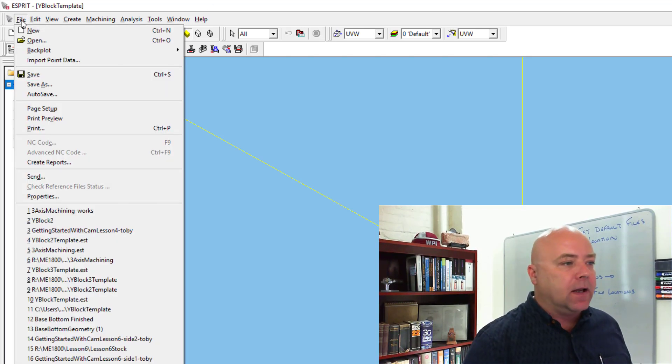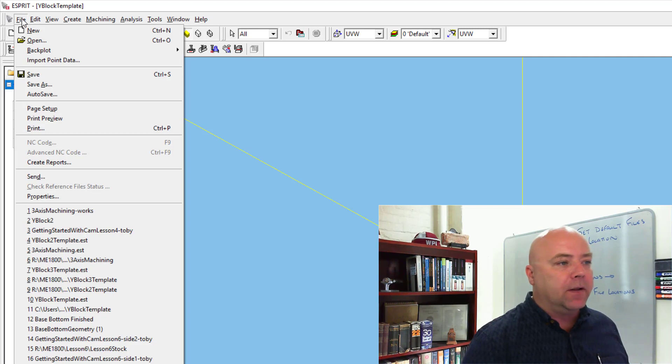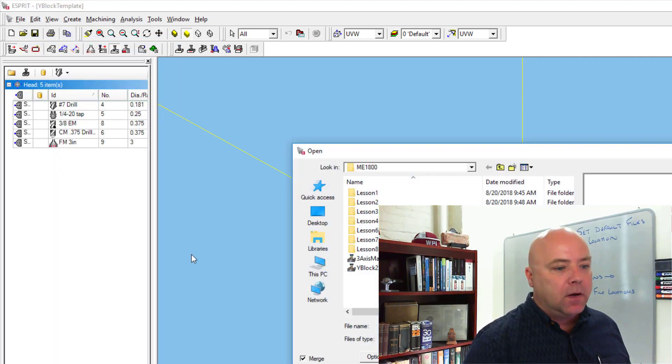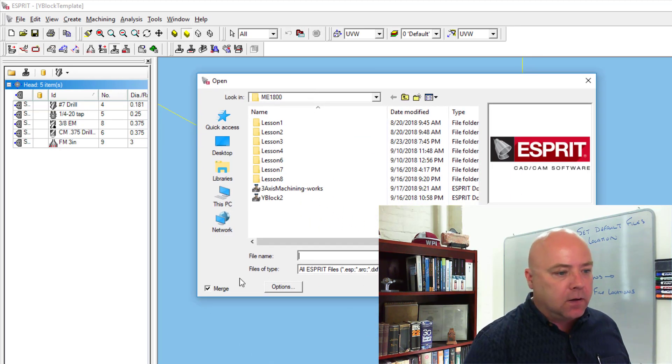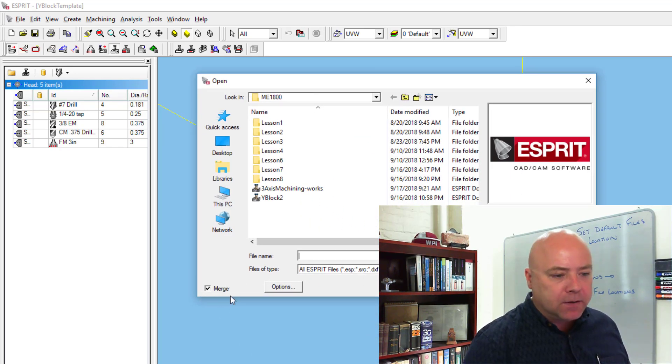To do that, again go to File, and this time, instead of New, we're going to go to File, Open. You're going to want to make sure that this Merge button is selected down here.